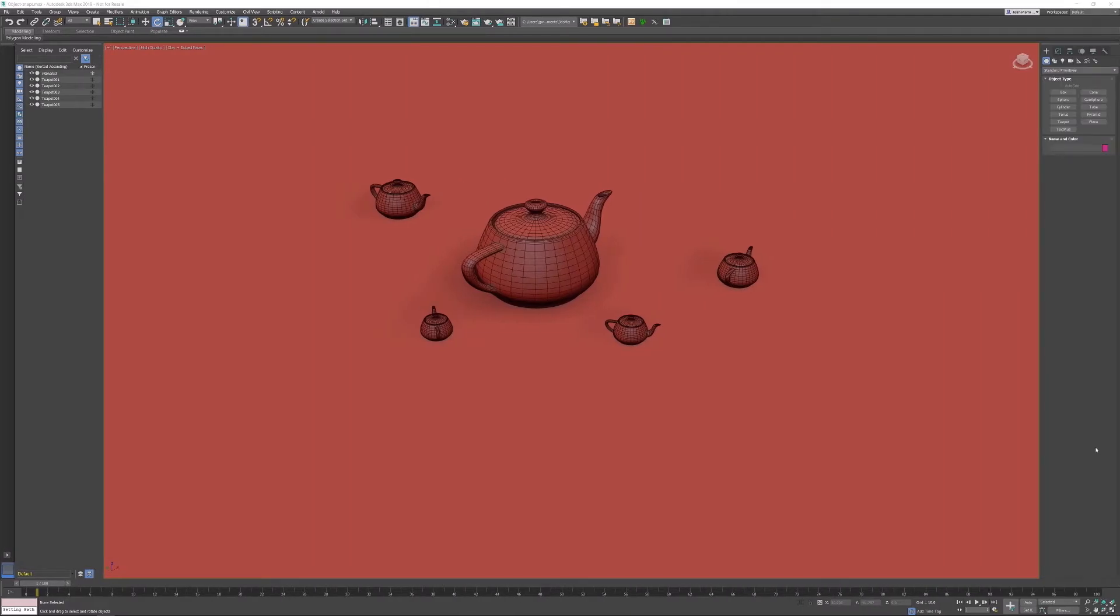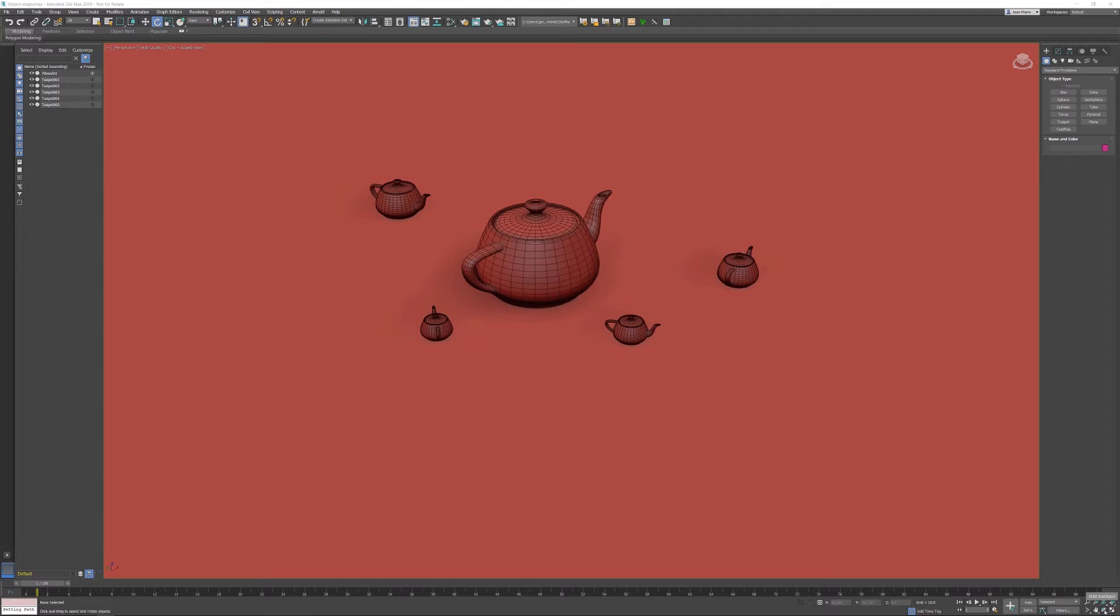In this 3ds Max tips and tricks video, I would like to advise you to change the default orbit tool in 3ds Max. The default orbit can be found in the lower right corner.